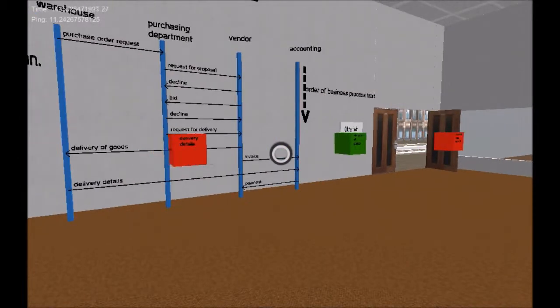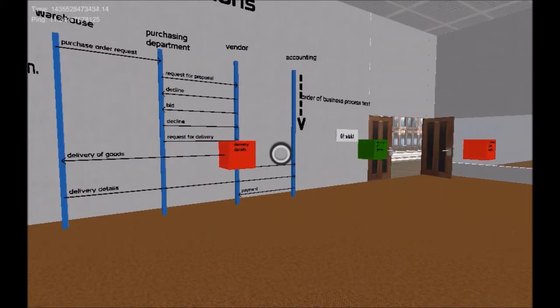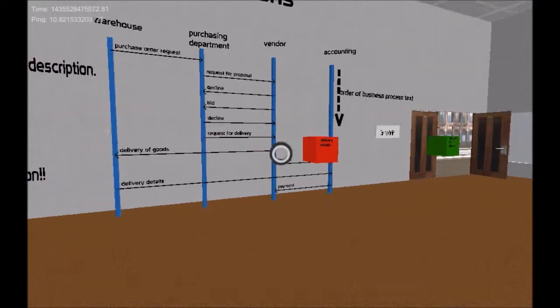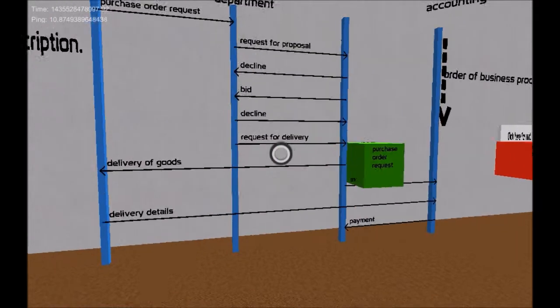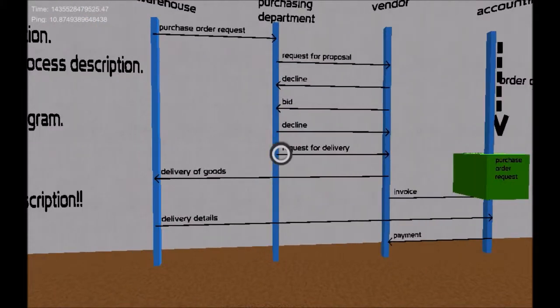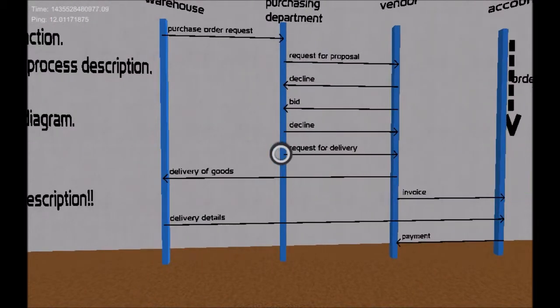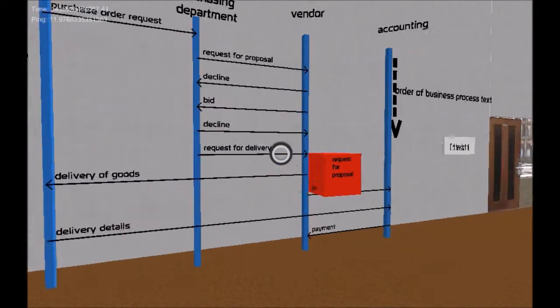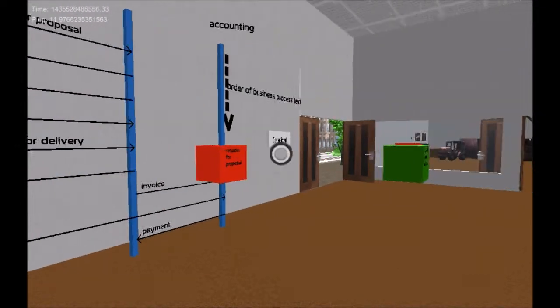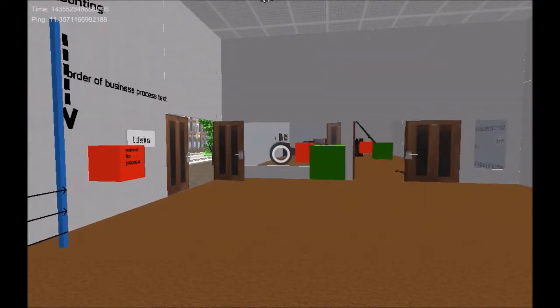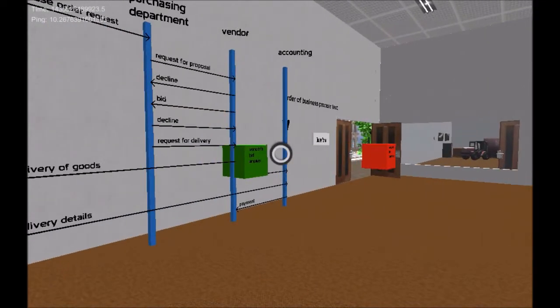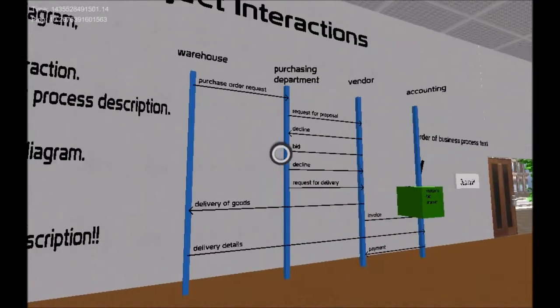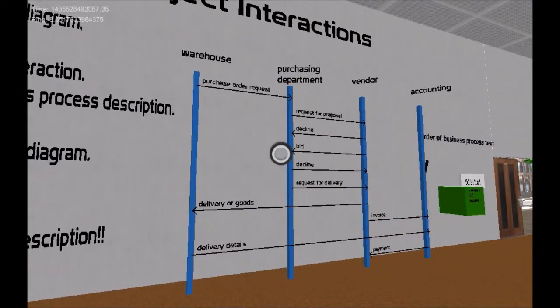Each interaction in the subject interaction diagram corresponds to a receive and send state in the subject behavior diagrams. Therefore all the receive green and send red states are moving as boxes to the corresponding subject rooms.